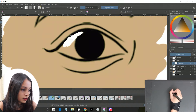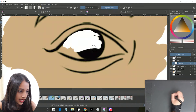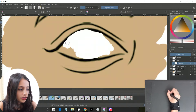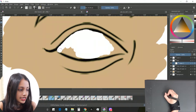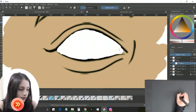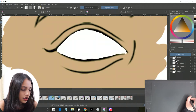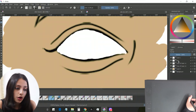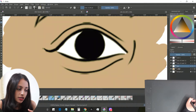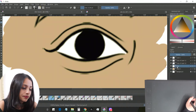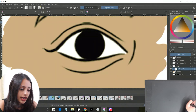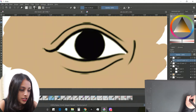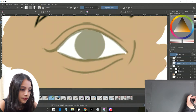I'll draw the white eyeball on top of the guideline for now. It's better to have the guidelines at the top so it's easy to follow. I'll move the white layer below the guidelines and reduce the opacity of the guidelines so the white patch is visible underneath.